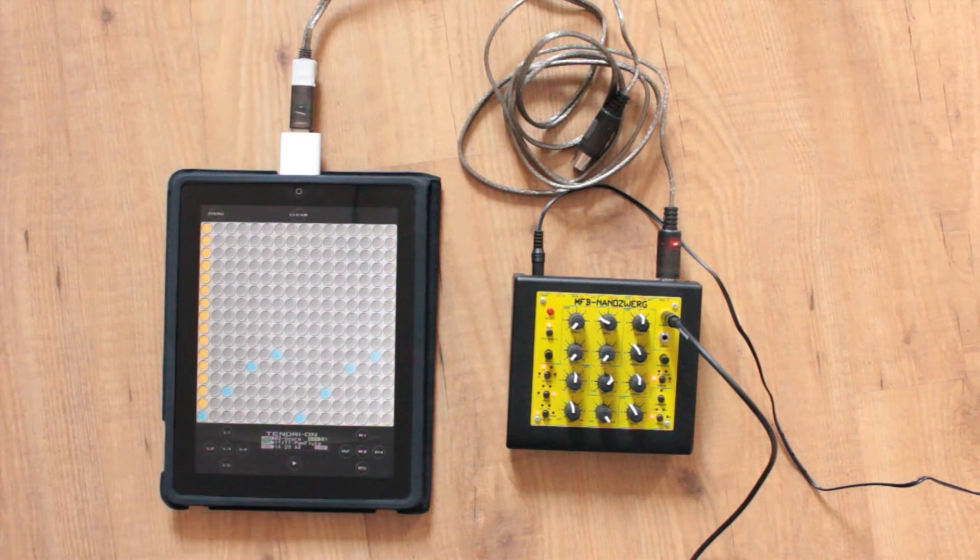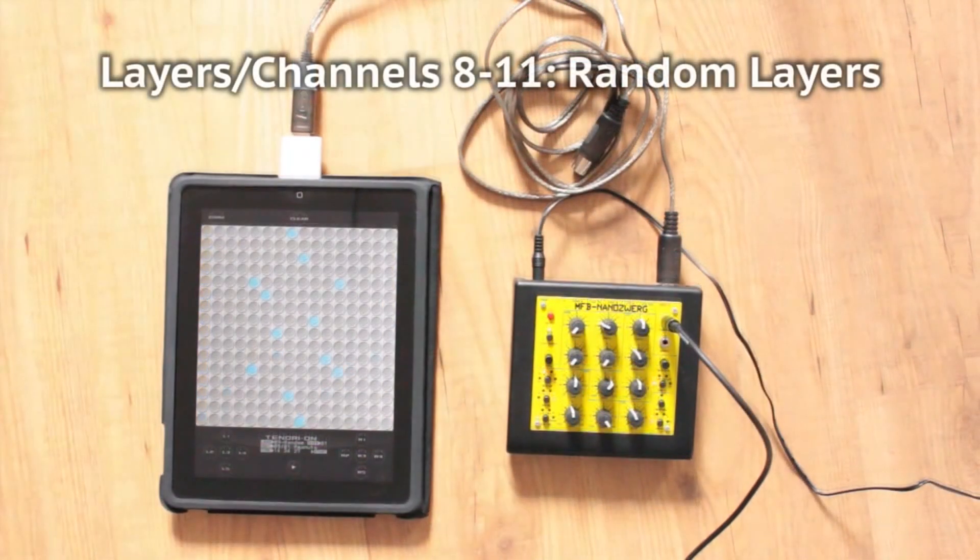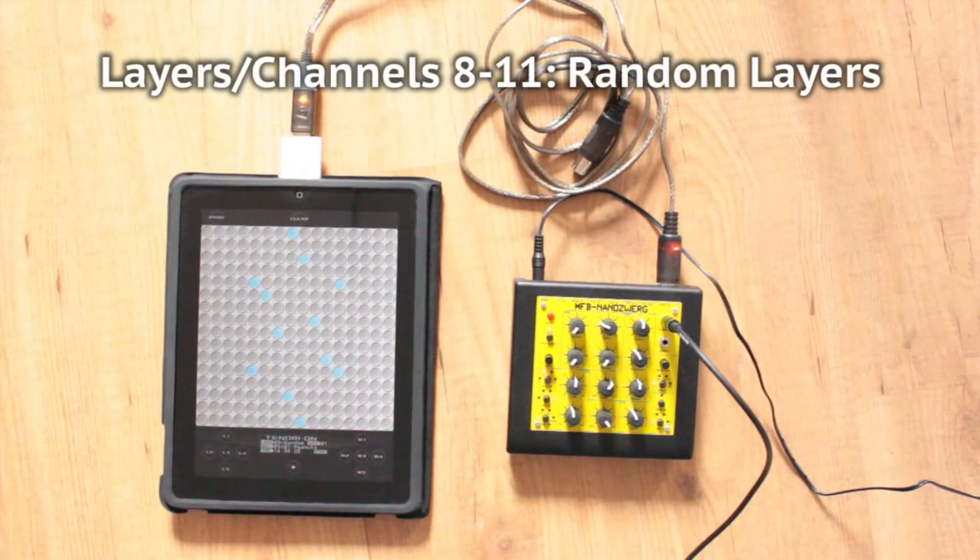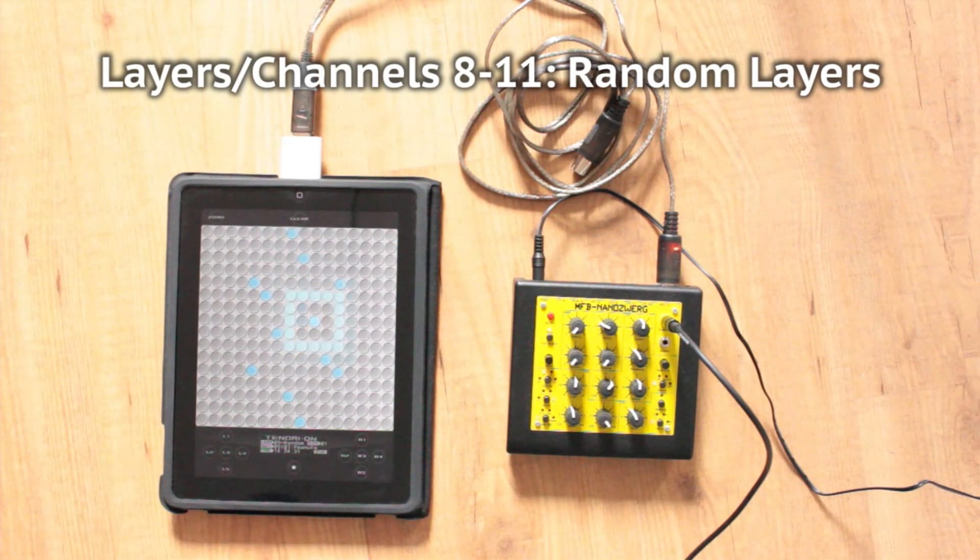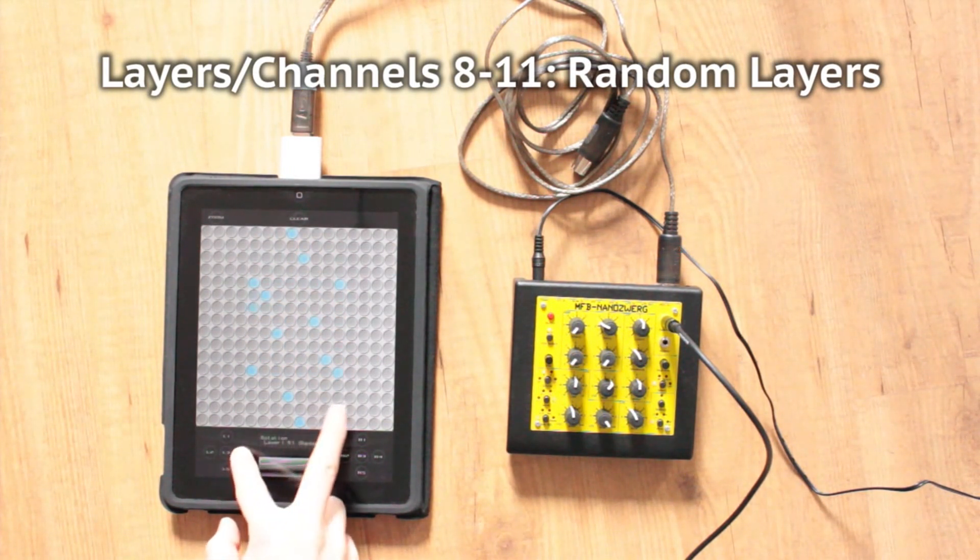Layers 8 to 11 are random layers, which play notes randomly. You can also apply rotation to your note matrix for some extra randomness.